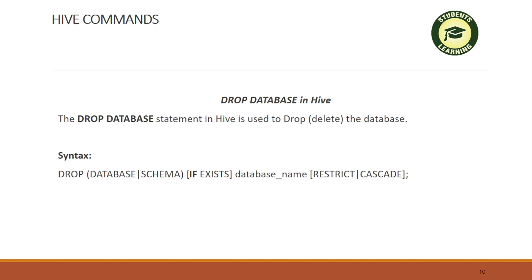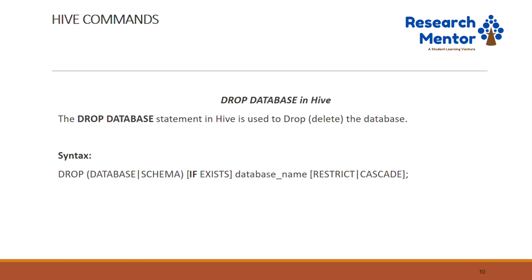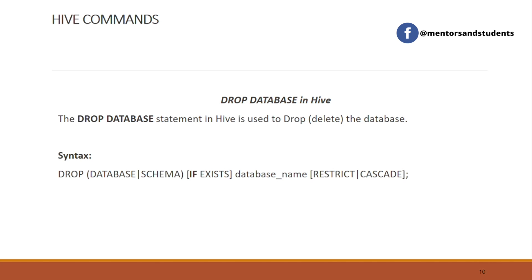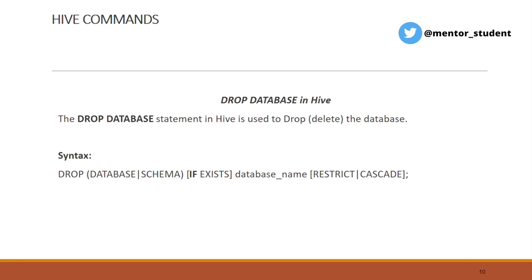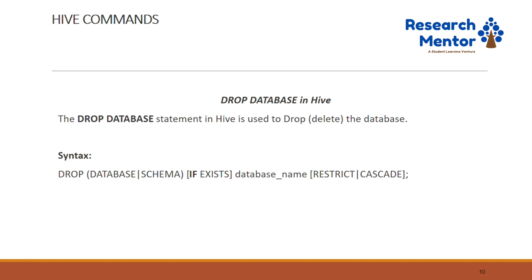The next command is DROP DATABASE in Hive. The drop database statement is basically used to drop a particular database. If you want to delete any database, we can apply DROP DATABASE. The syntax is: DROP DATABASE or SCHEMA IF EXISTS, then the database name, with two options — RESTRICT or CASCADE.